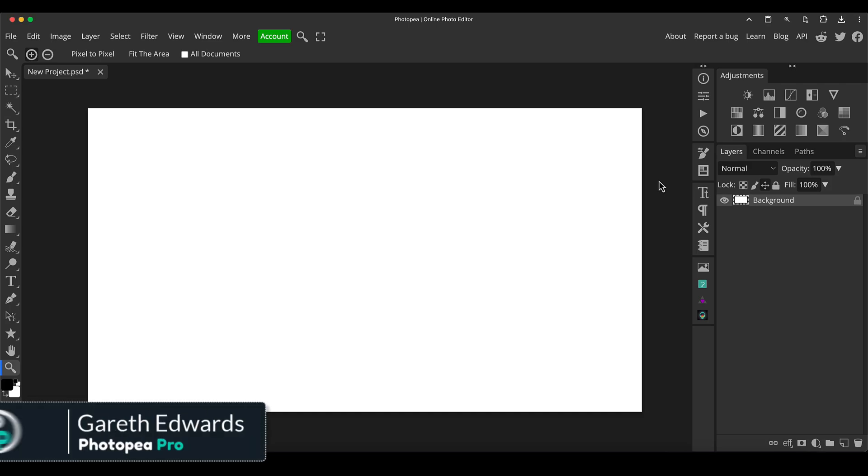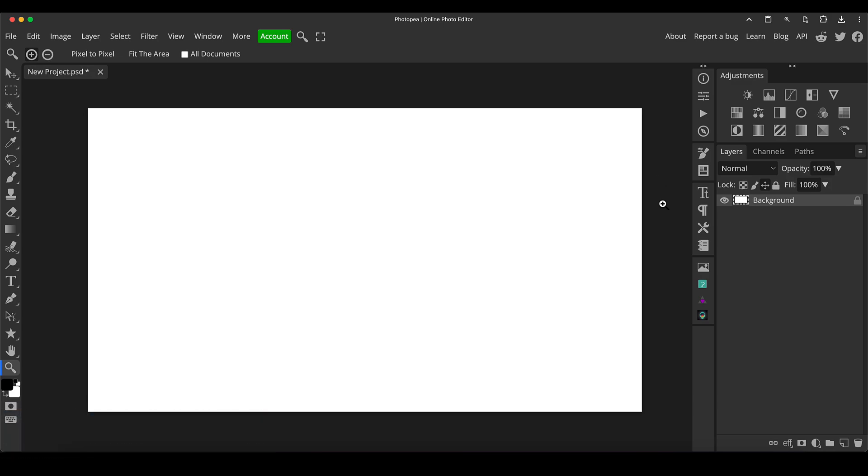We're going to create some coloring book illustrations here that are going to be suitable for printing off and actually coloring in with crayons and things or painting digitally within Photopea.